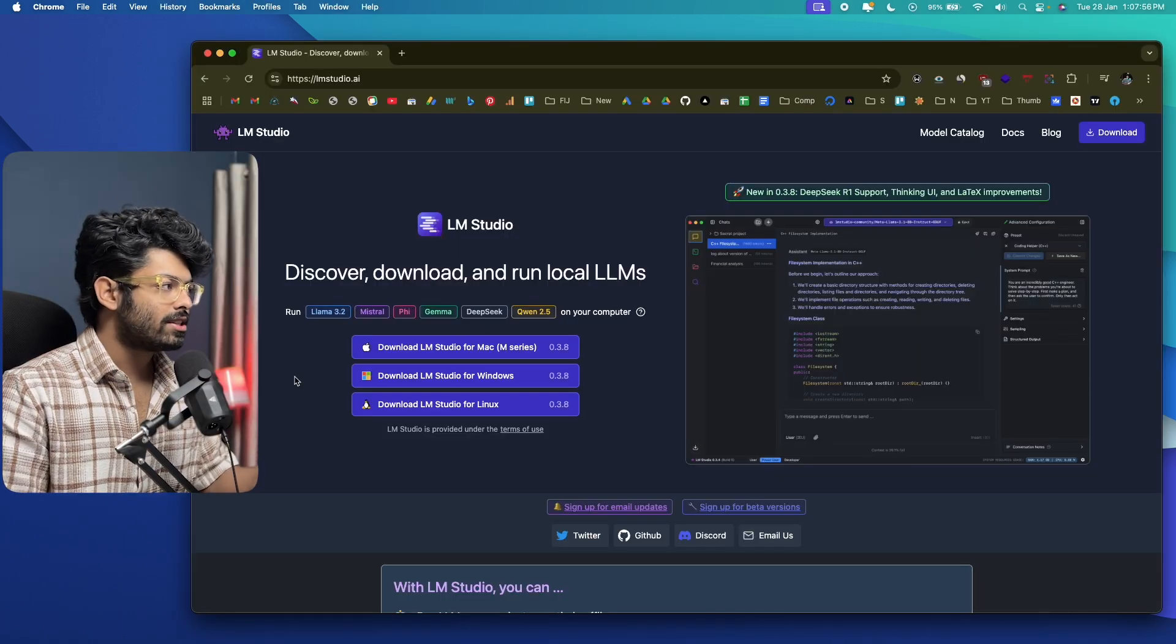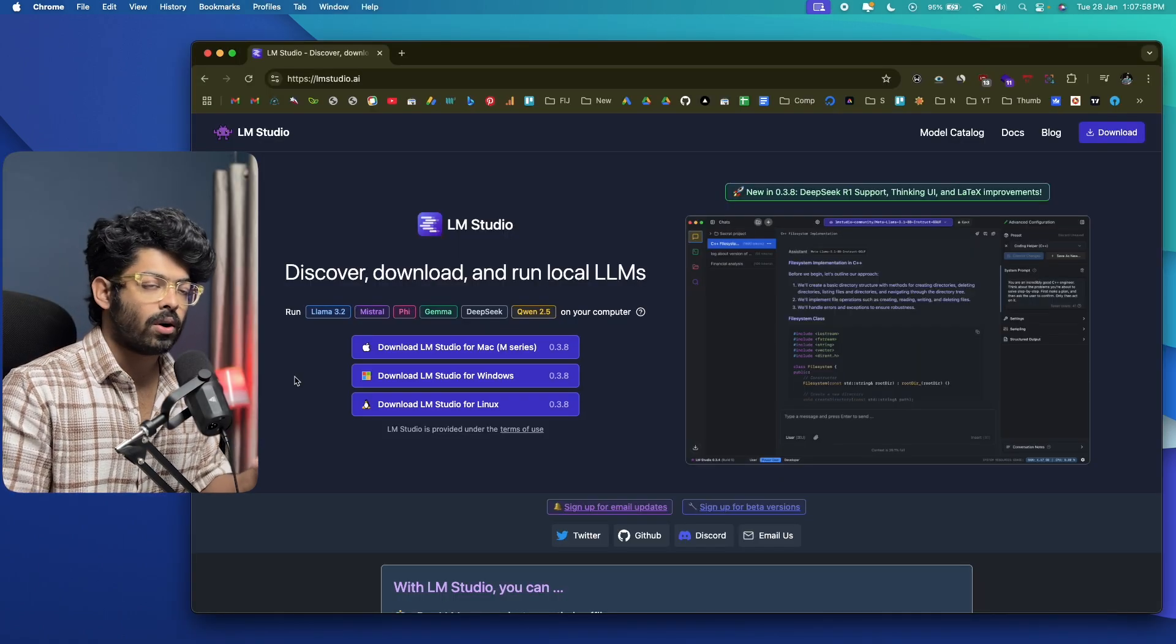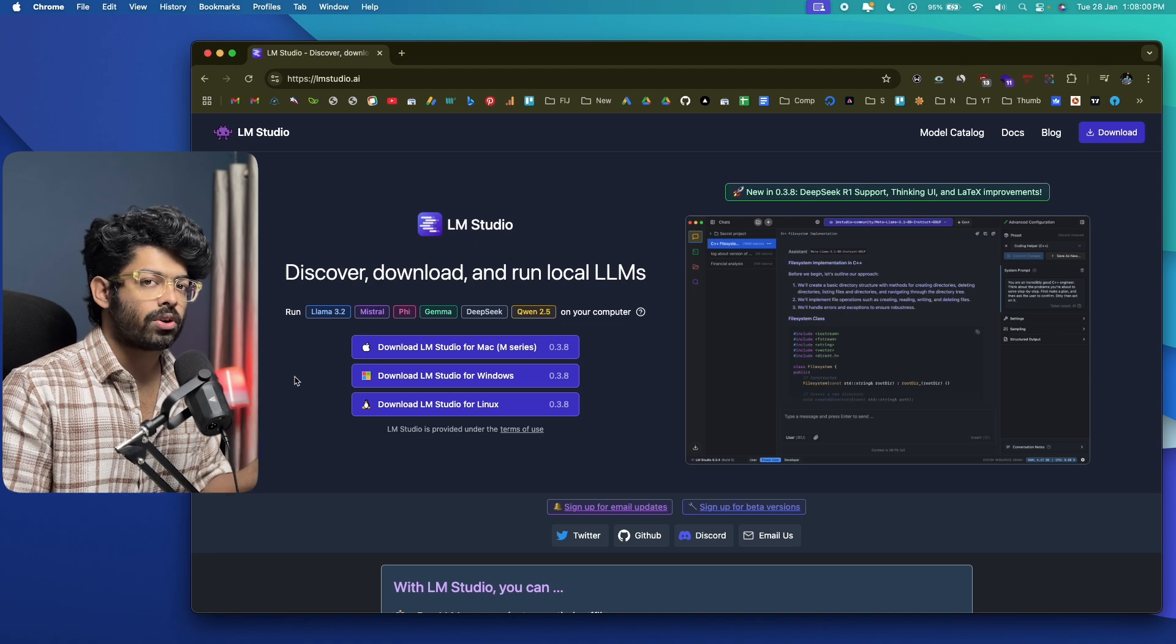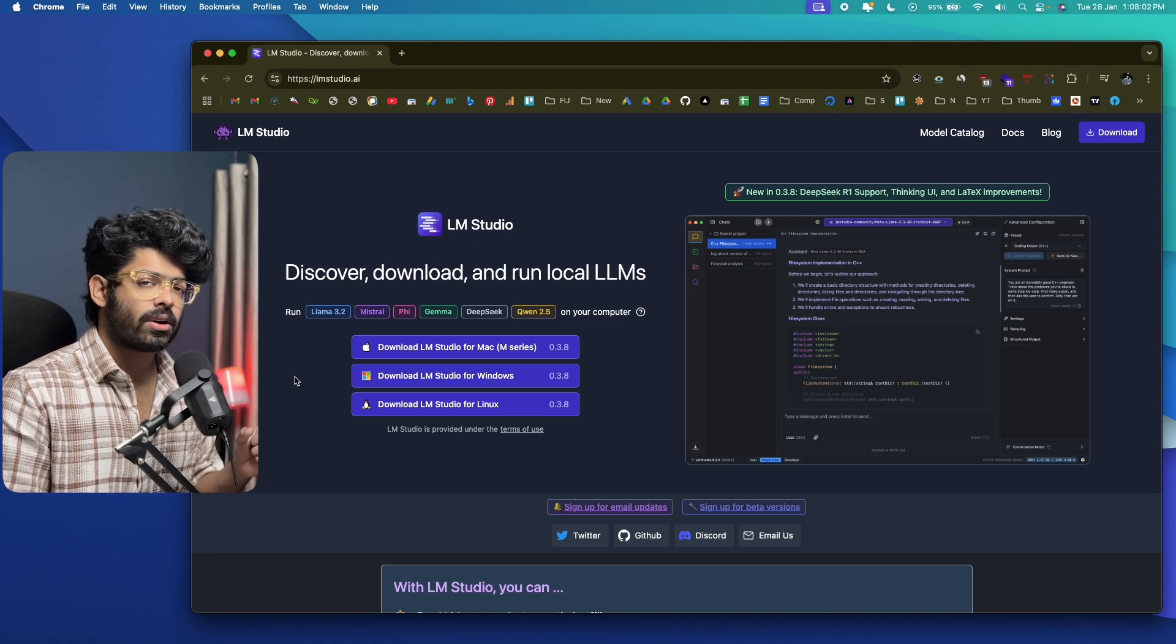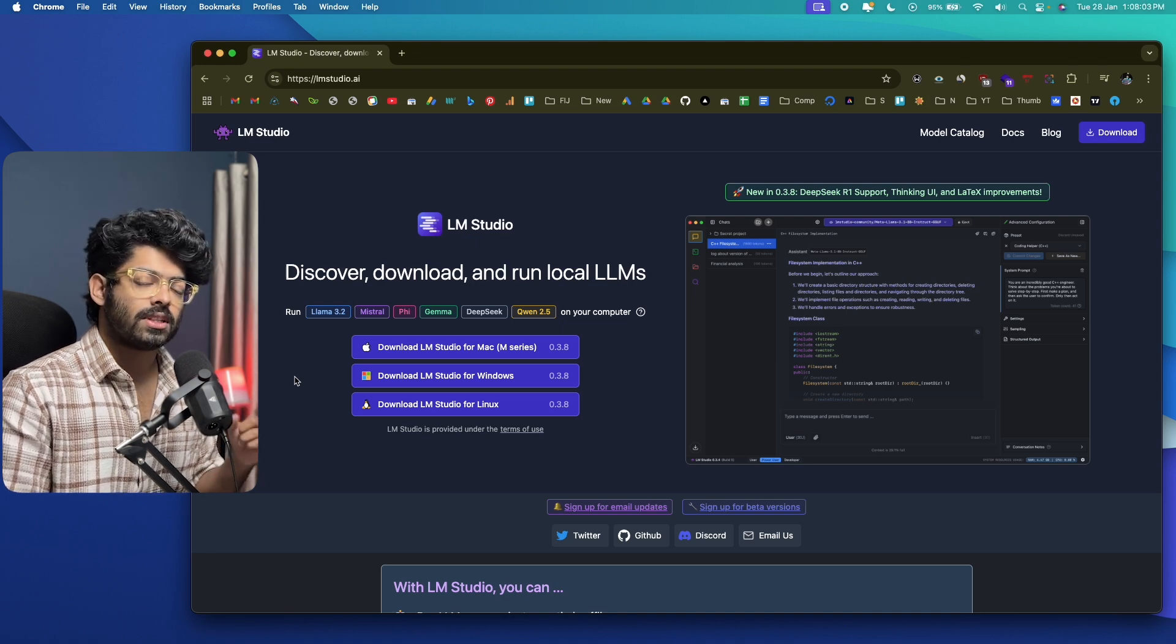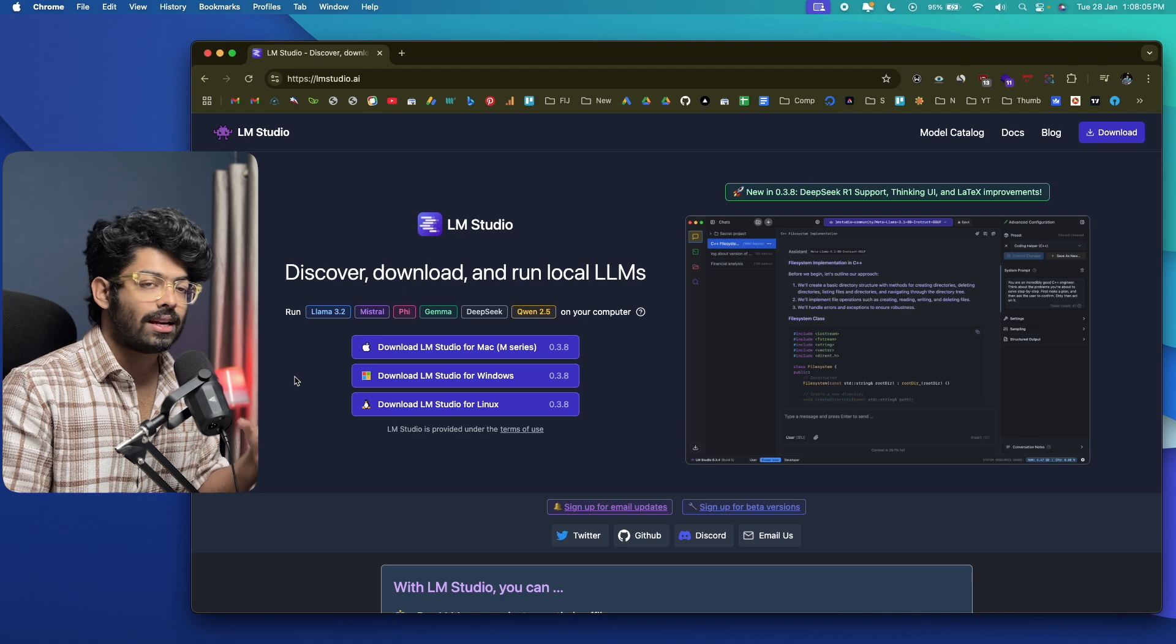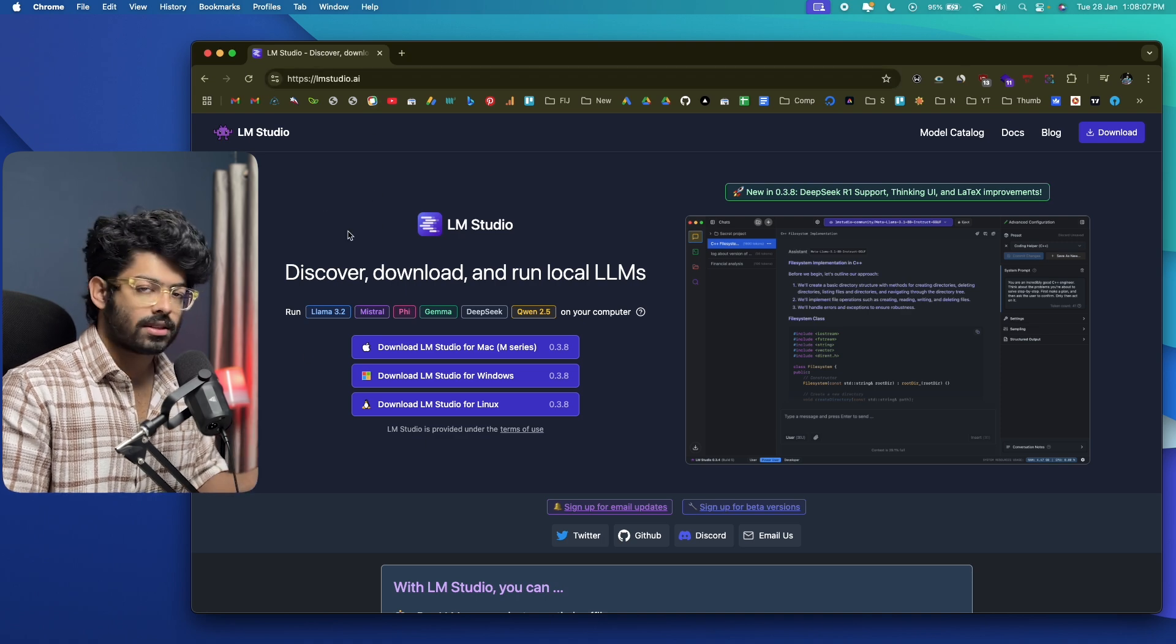To download, install and set up DeepSeek locally on our machine, we'll be using a software called LM Studio. So the first thing you're going to do is click the first link in the description below and head over to lmstudio.ai. So this right here is the website.